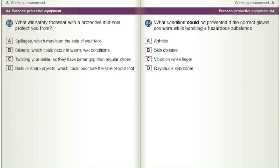Which condition could be prevented if the correct gloves are worn while handling a hazardous substance? A) Arthritis. B) Skin disease. C) Vibration white finger. D) Raynaud's syndrome.